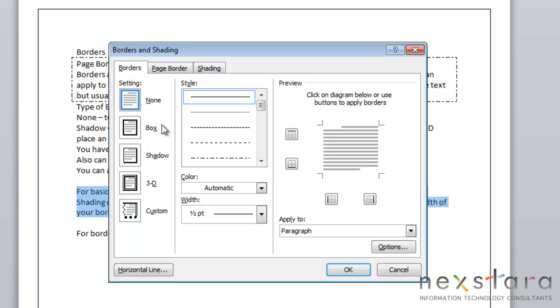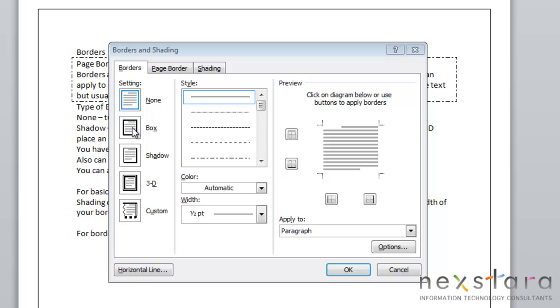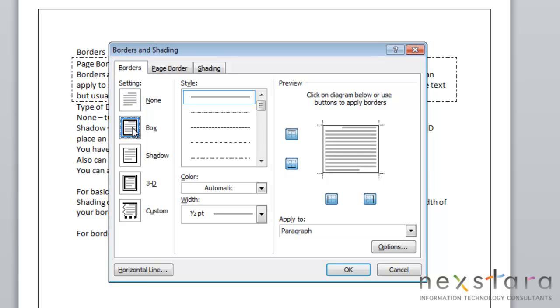First let's talk about settings. Your first setting option is none, and in the preview option you can see that there's no border and that's what it means. Now if you select box, this is where you're going to place an outside border where all sides are the same thickness.